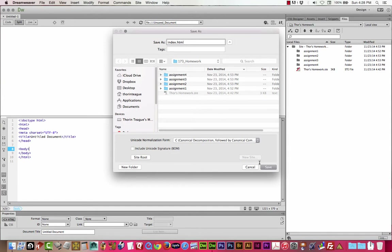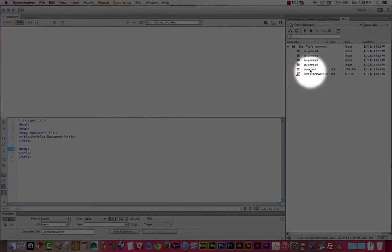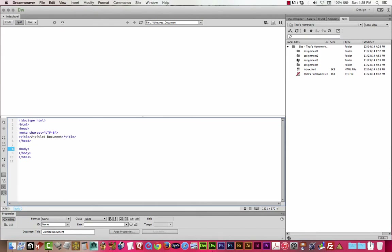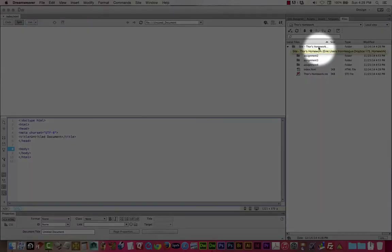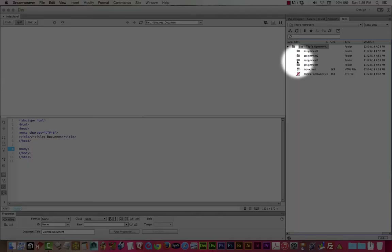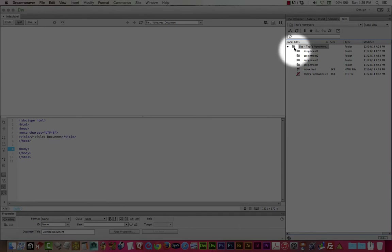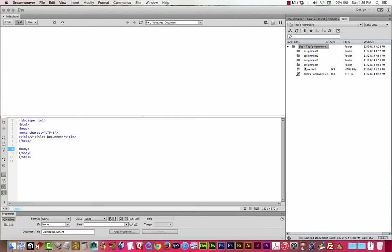Pay attention to your file names and folder names. Click Save, and that creates a new file in my root folder called index.html. The root folder is just the top folder right here. The indentation in the file panel shows which folders and files are inside other folders — everything, as you can see, is inside the root folder.